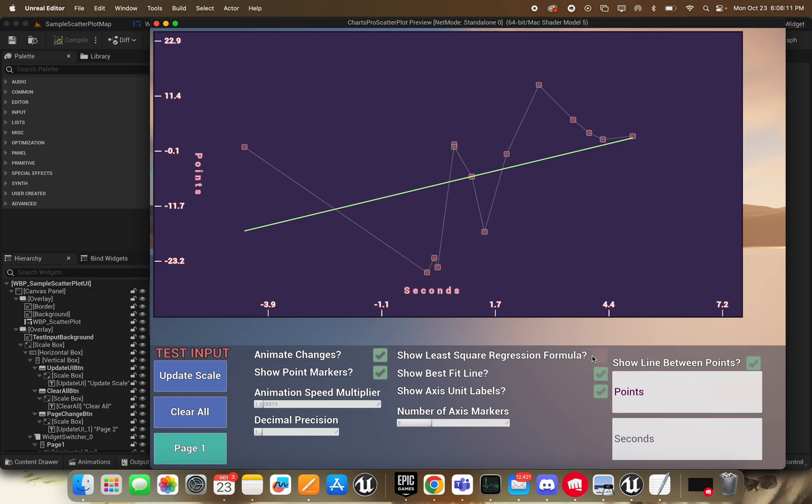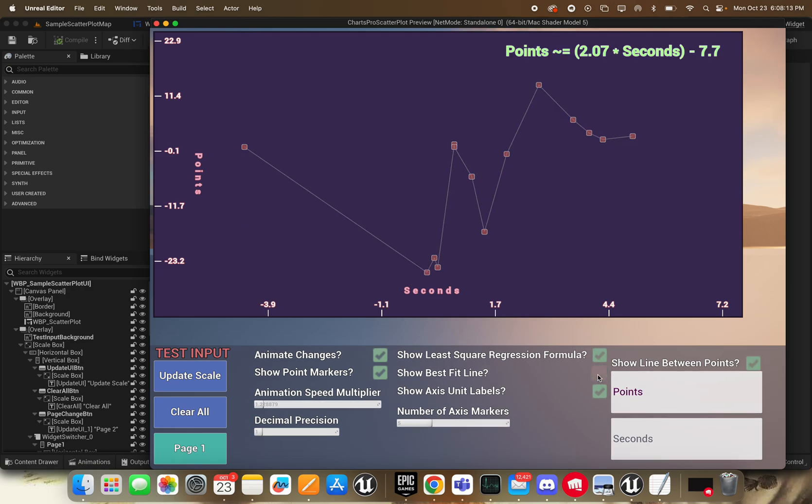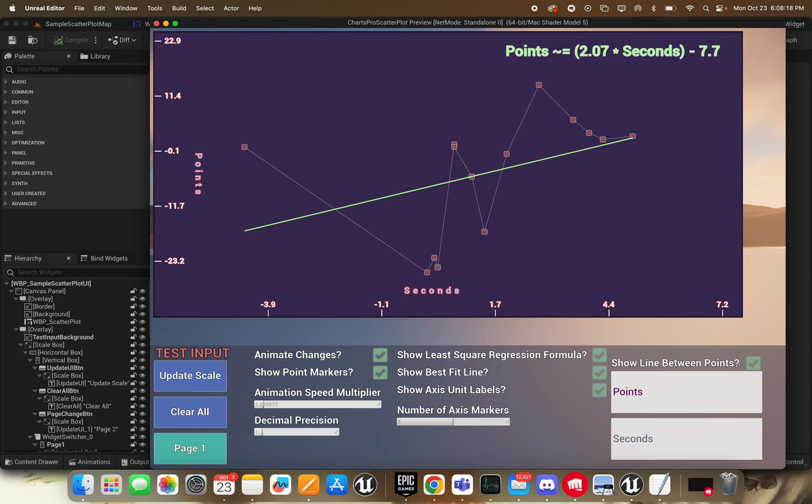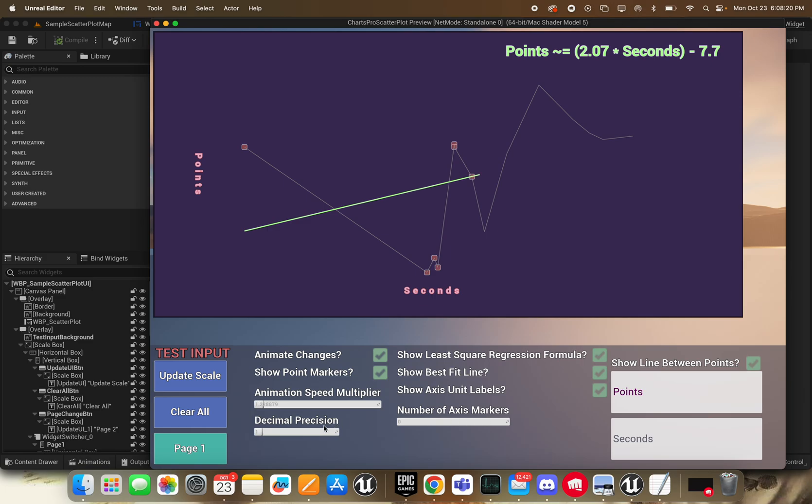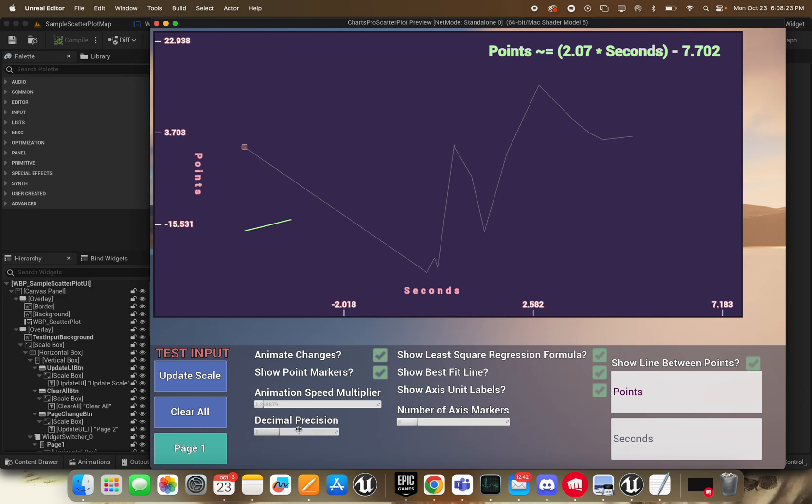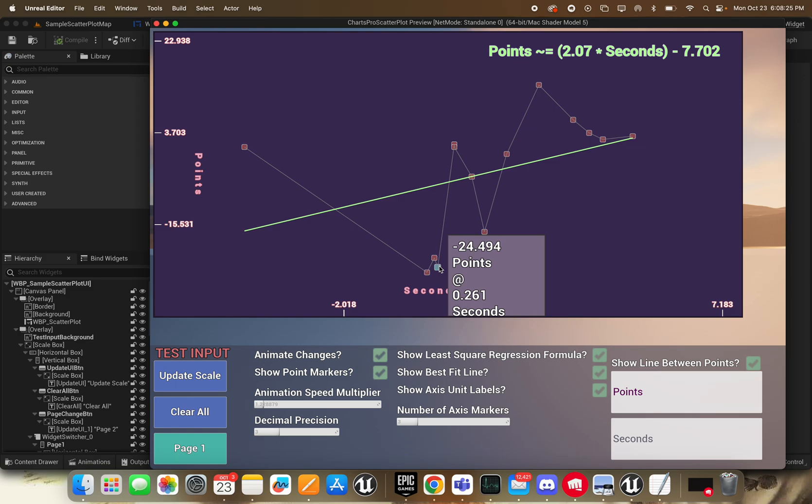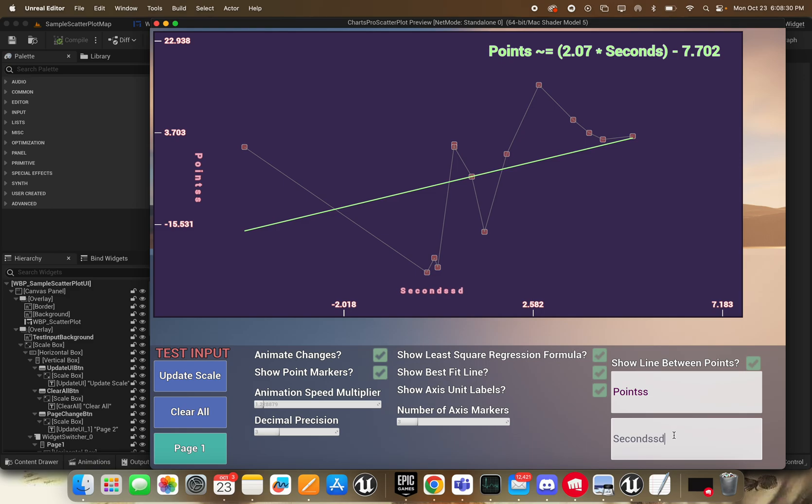You can turn off the regression formula, not show the regression line, hide the unit labels. You can change the number of axis markers if you want any at all. And you can change your decimal precision, which does propagate to the tooltip. And you can change your labels as well.